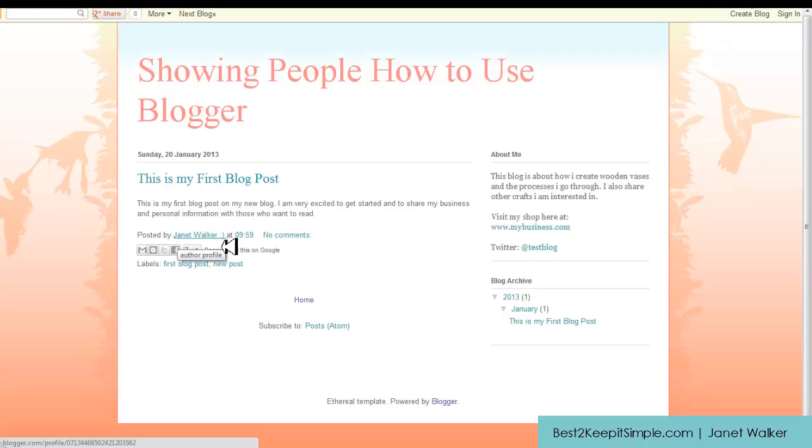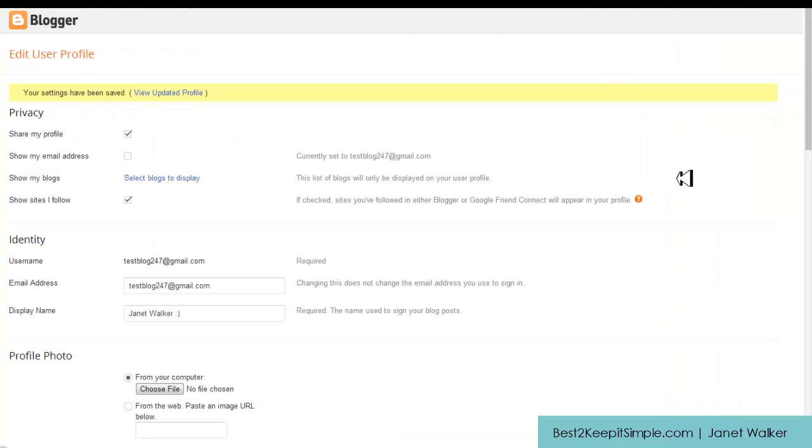So there you have it, that's how you change your author's name that shows at the bottom of your posts.